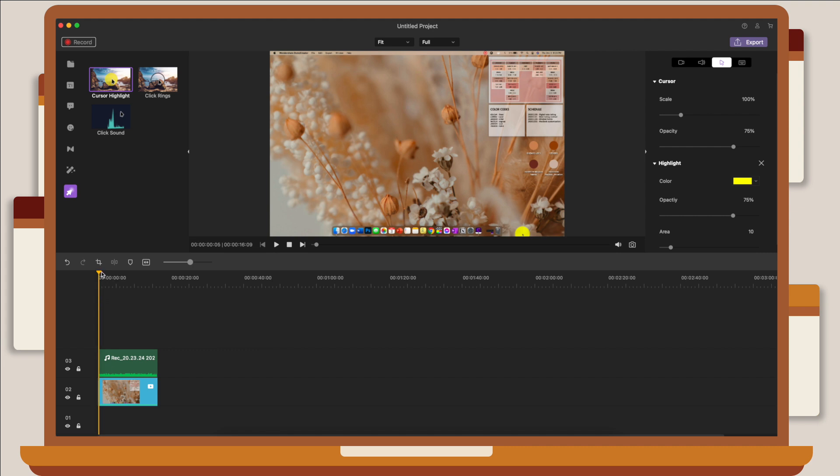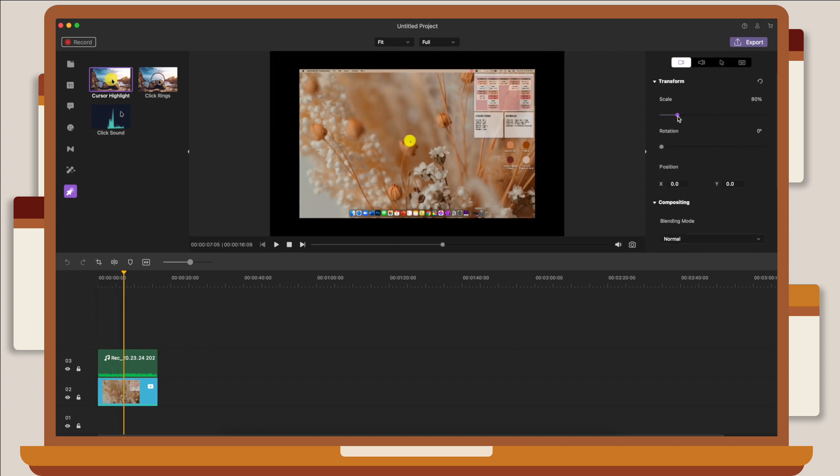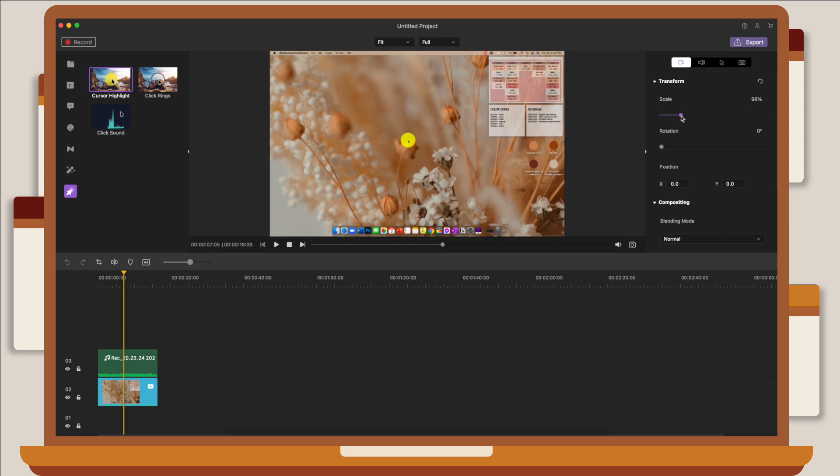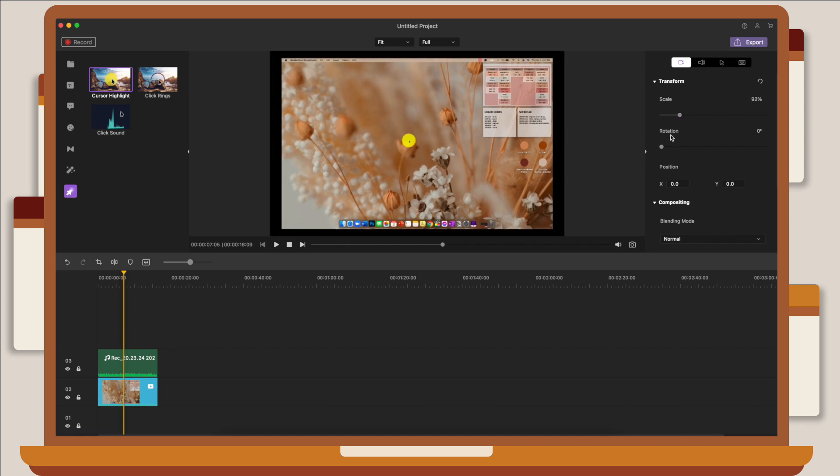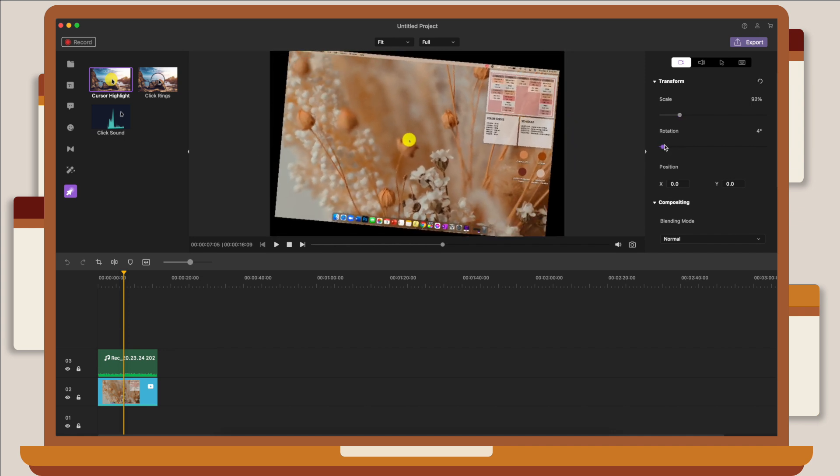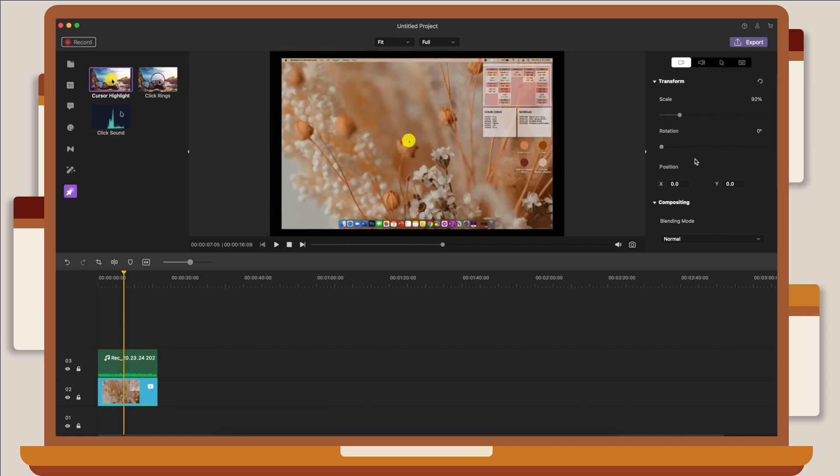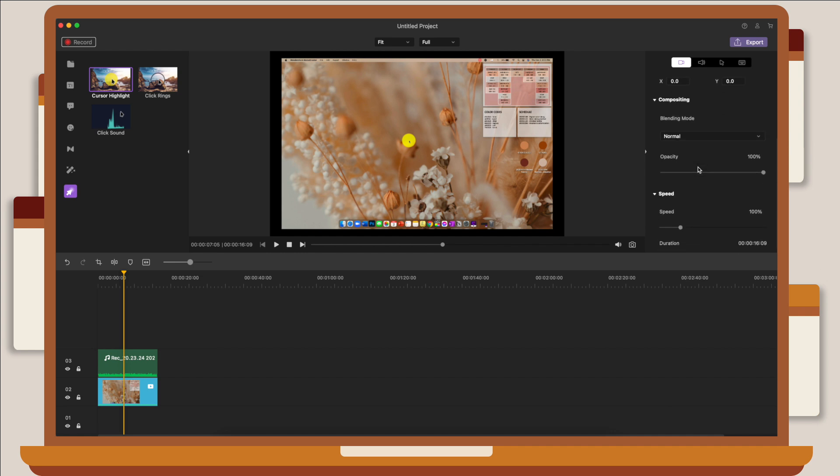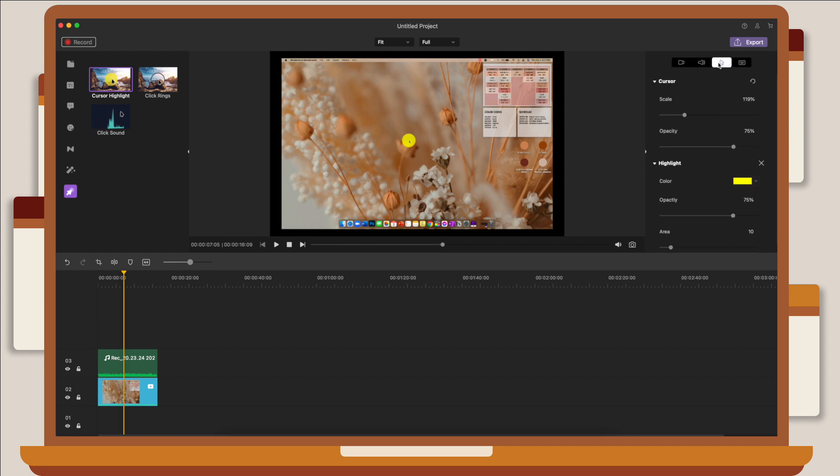On the right menu, you can customize your video settings. You can change the scale, you can rotate your video, you can also change the opacity, and you can also change the speed. Aside from that, you can also customize the effects that you added. So in this case, I can change the color of the cursor highlight and the opacity of the effect.